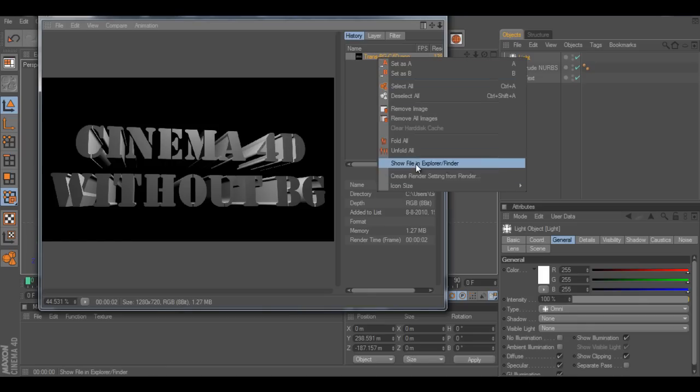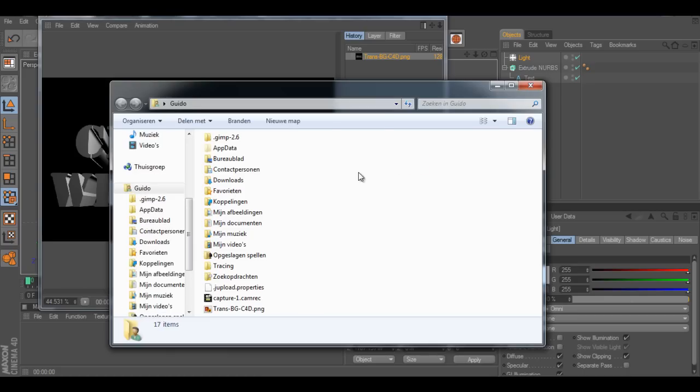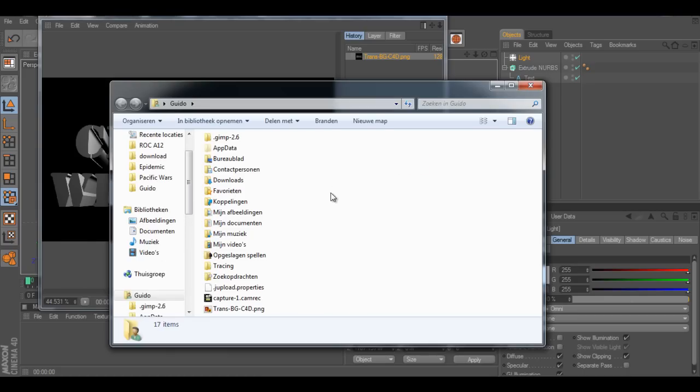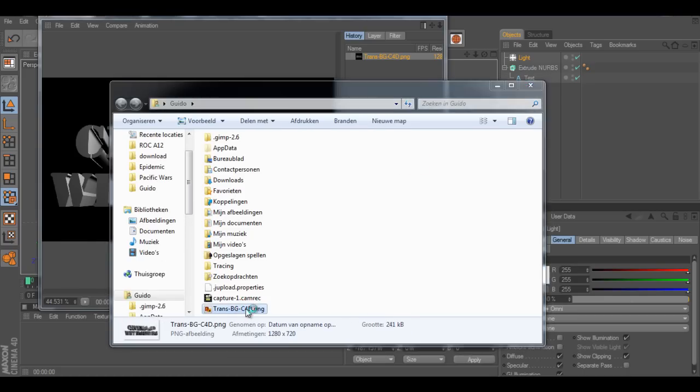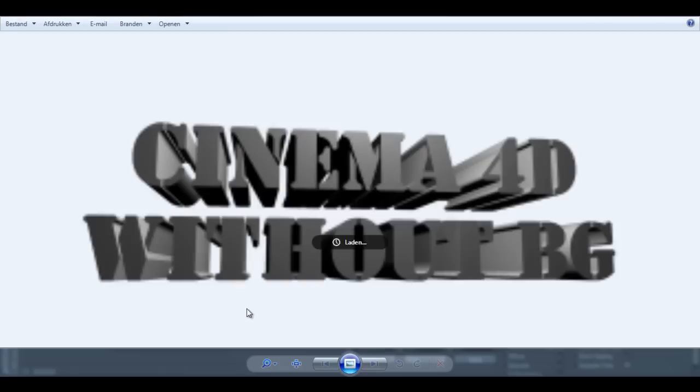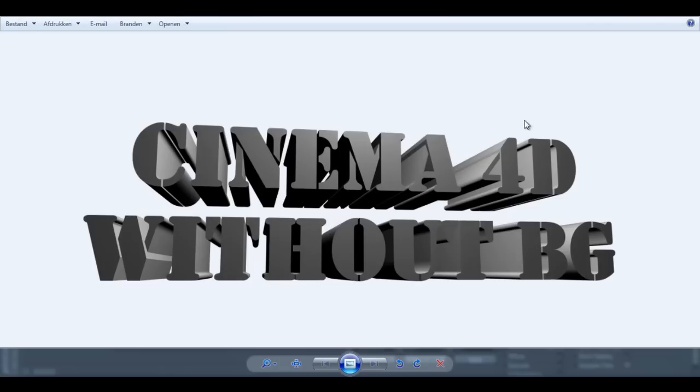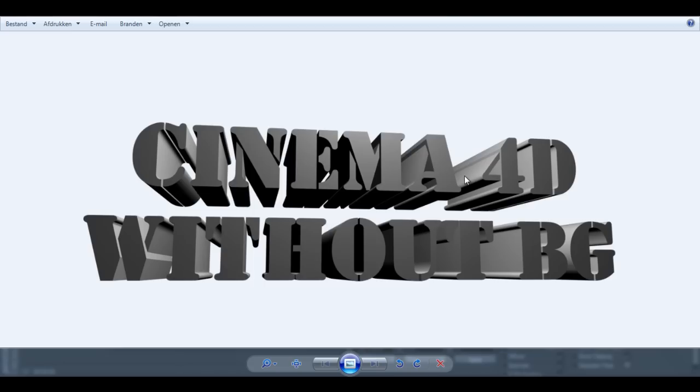And show a file explorer. Here we have our transparent text without any background. I can just paste it in whatever. It has a transparent background, so you don't have to mess with all the black. That's not an object.